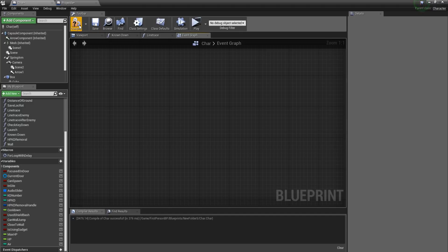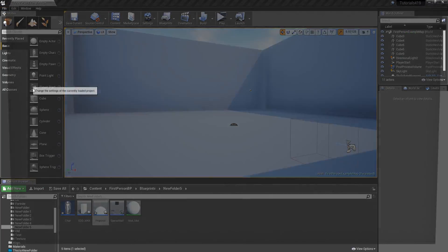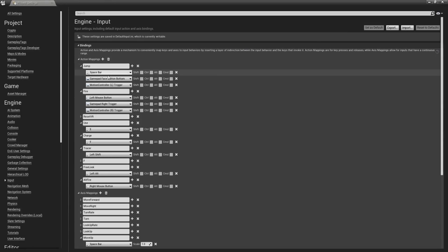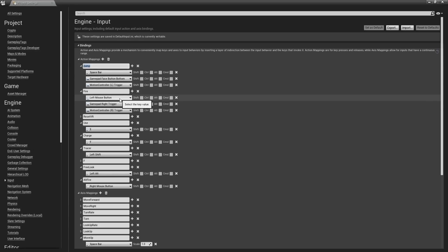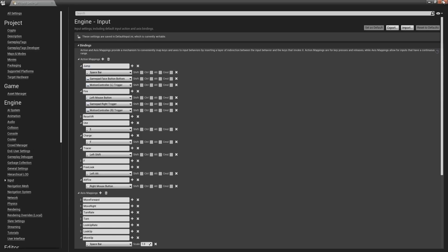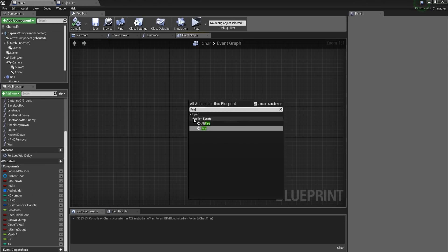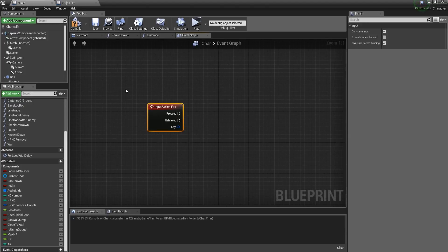Let's see how we can have a projectile path predicted and also launch a projectile based on that. First, let's go to Edit > Project Settings, let it load, go to Input, and create an action mapping. We are going to give it a name and assign a button — for me that is Left Mouse Button. Back in our character, we are going to call it Action Events Fire.